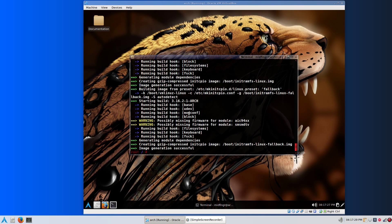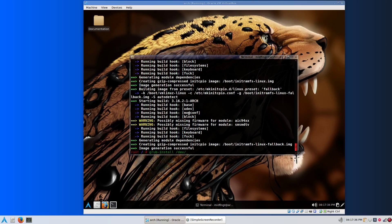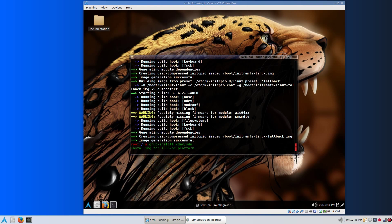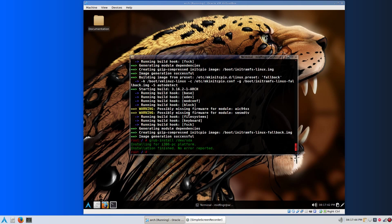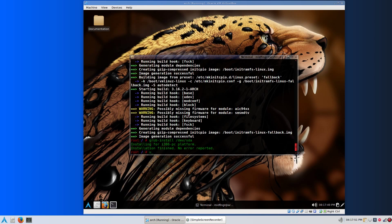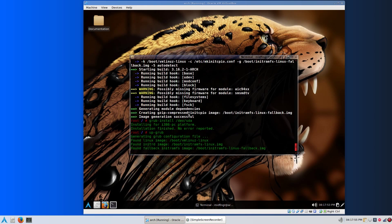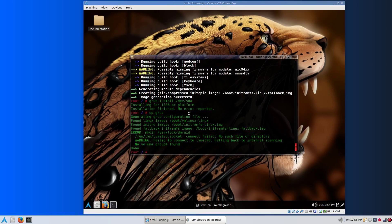Once that's done, just grub-install dev sda, if it's device sda. Instead of having to type grub-mkconfig, I just made a little script in usr bin called up-grub. Press enter and that'll generate your grub configuration file.